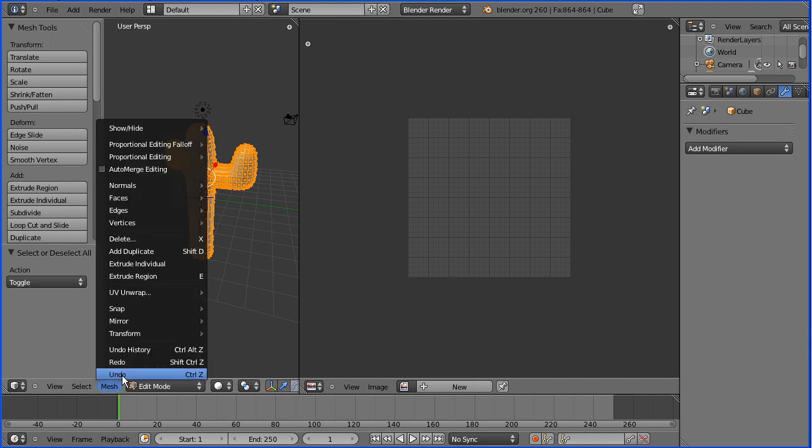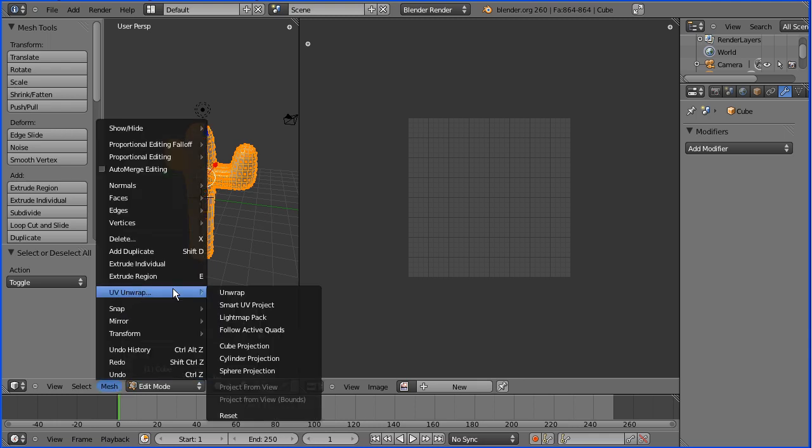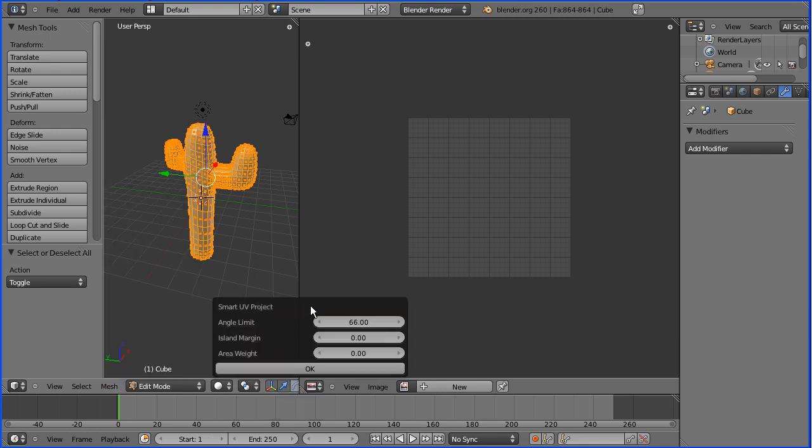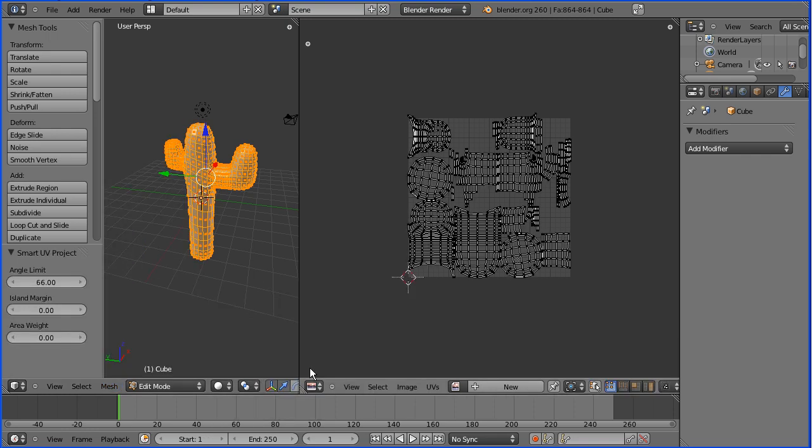In the Mesh menu, I'm going to UV Unwrap, Smart UV Project. I'm going to click OK and I get a quick and easy projection of an irregular 3D shape.